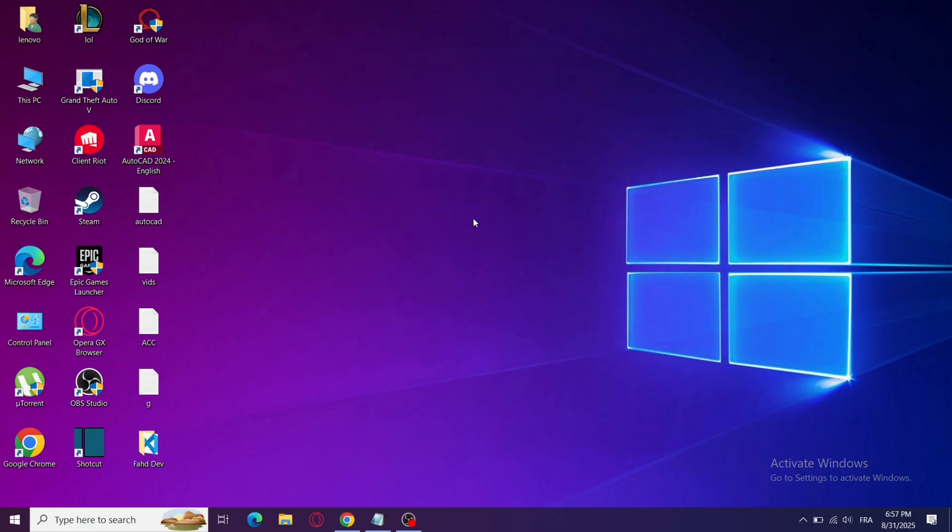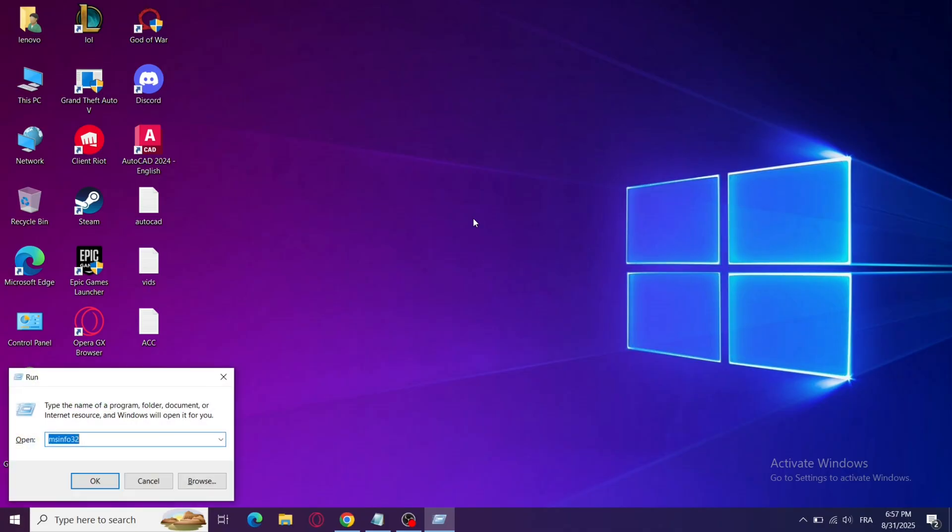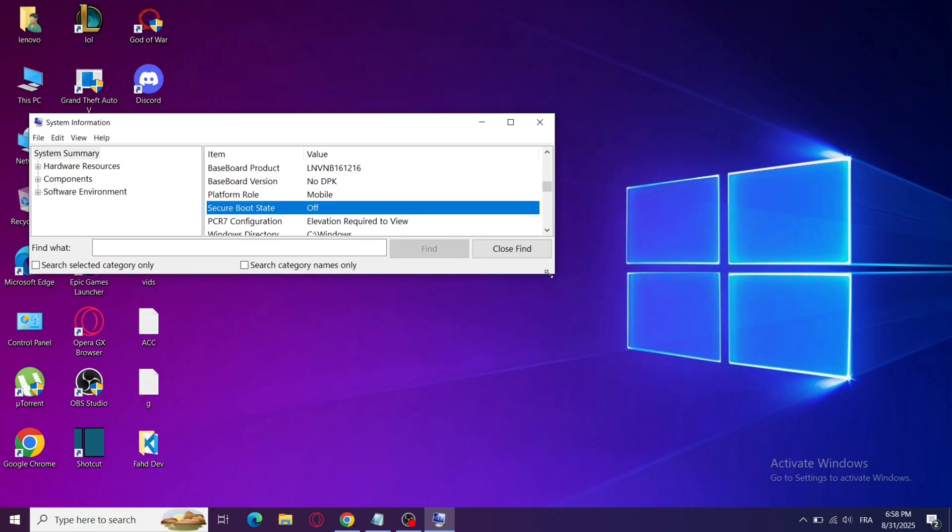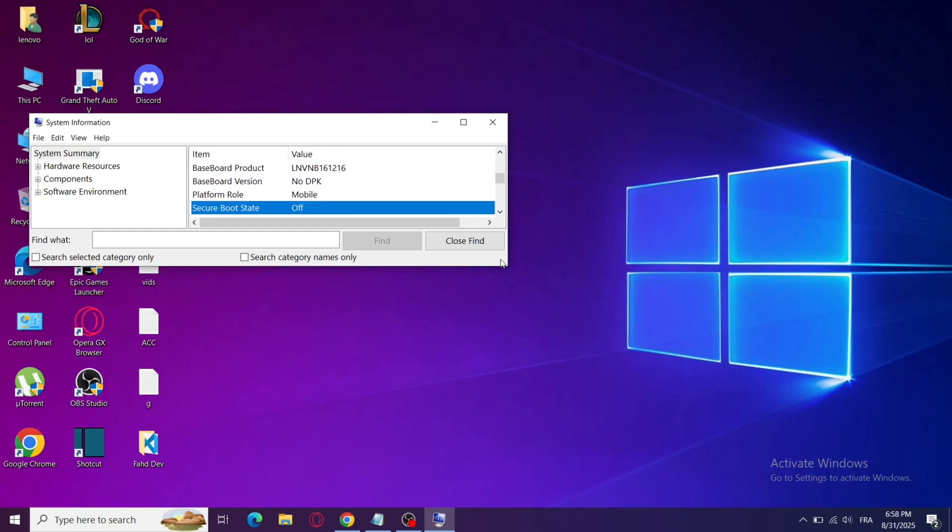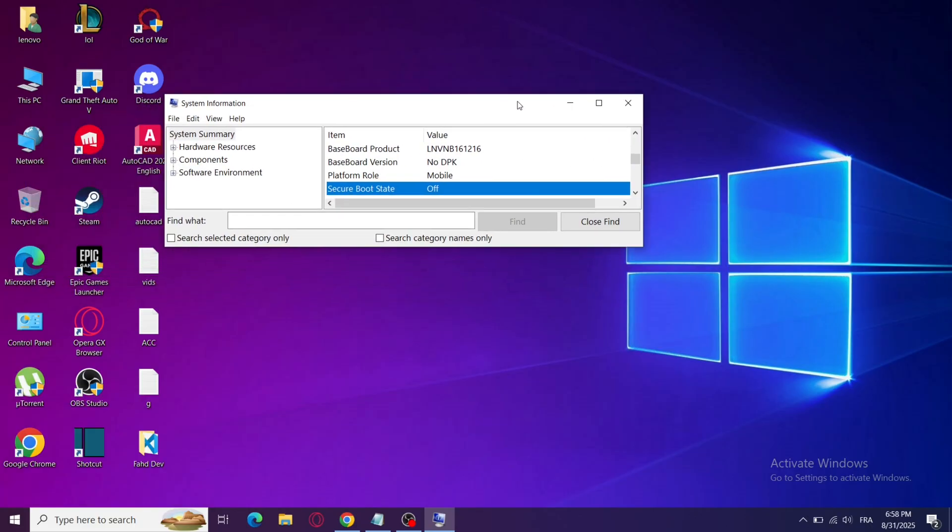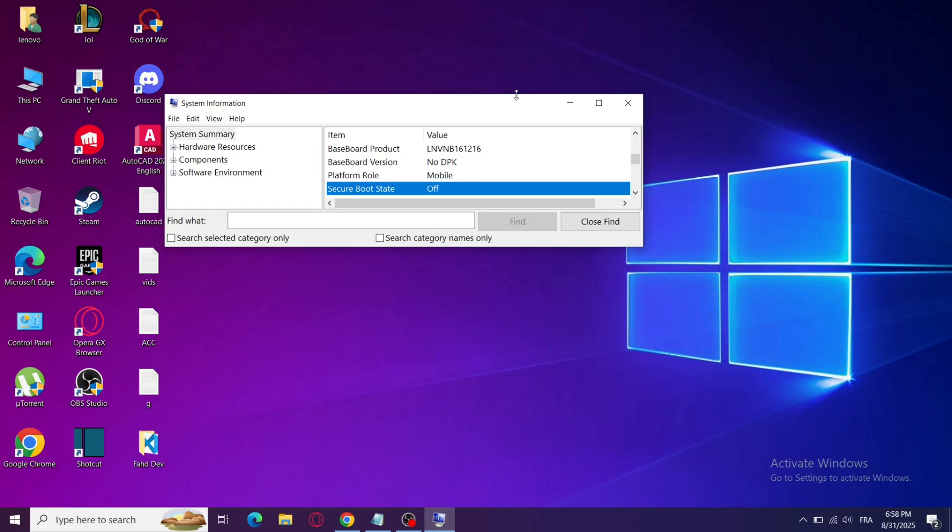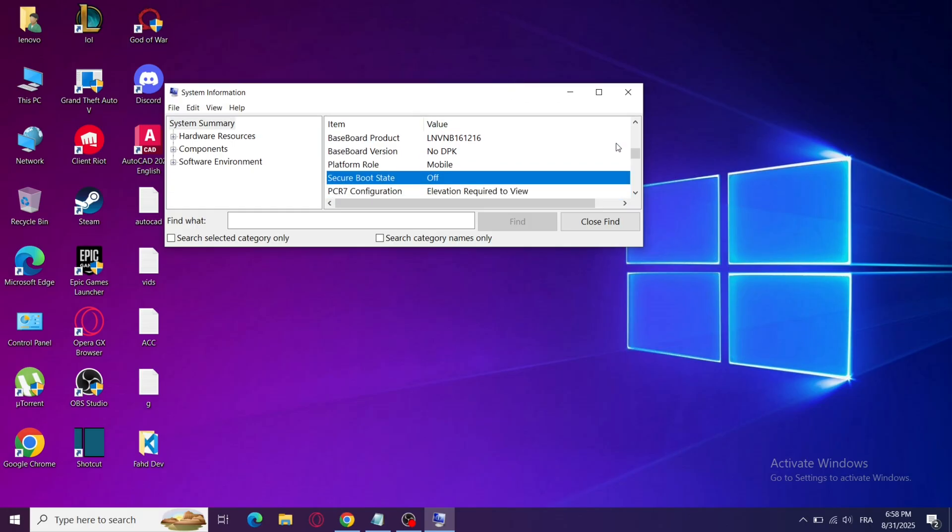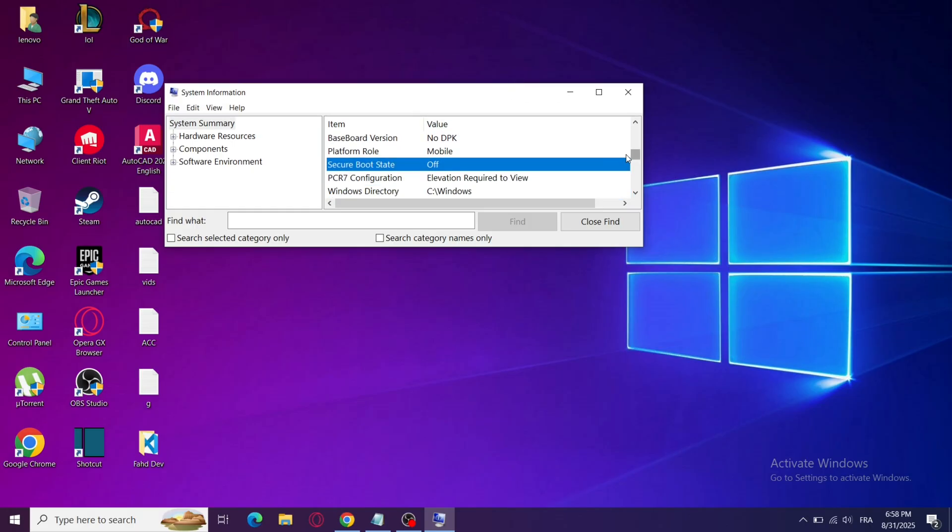Step 3: Check Secure Boot Status in Windows. Press Windows Plus R, type msinfo32, and hit Enter. Look for Secure Boot State. If it says On, you're good. If it says Off, you'll need to enable it in BIOS later.